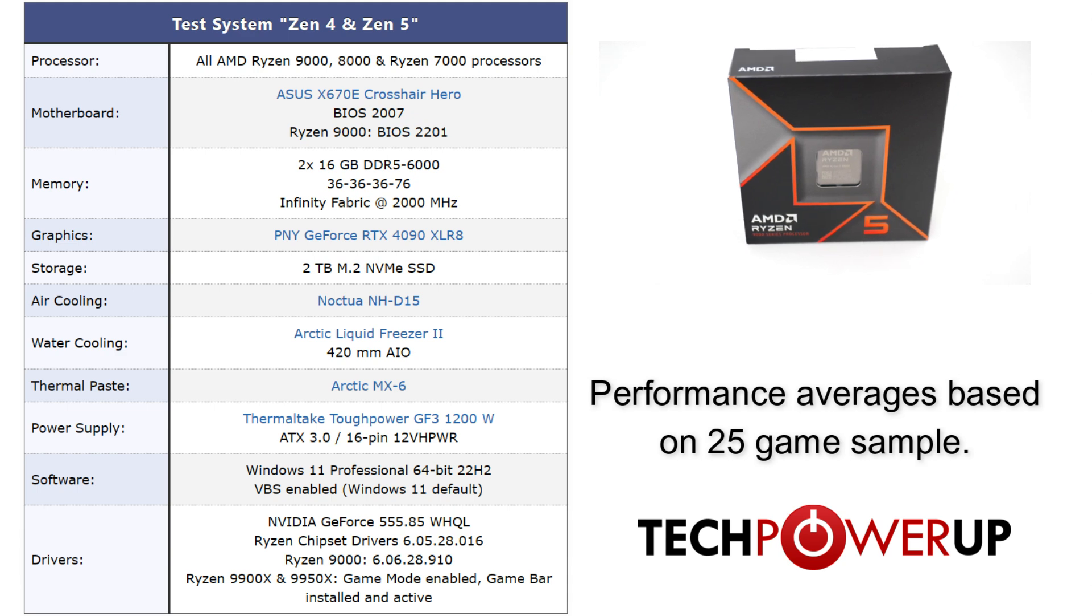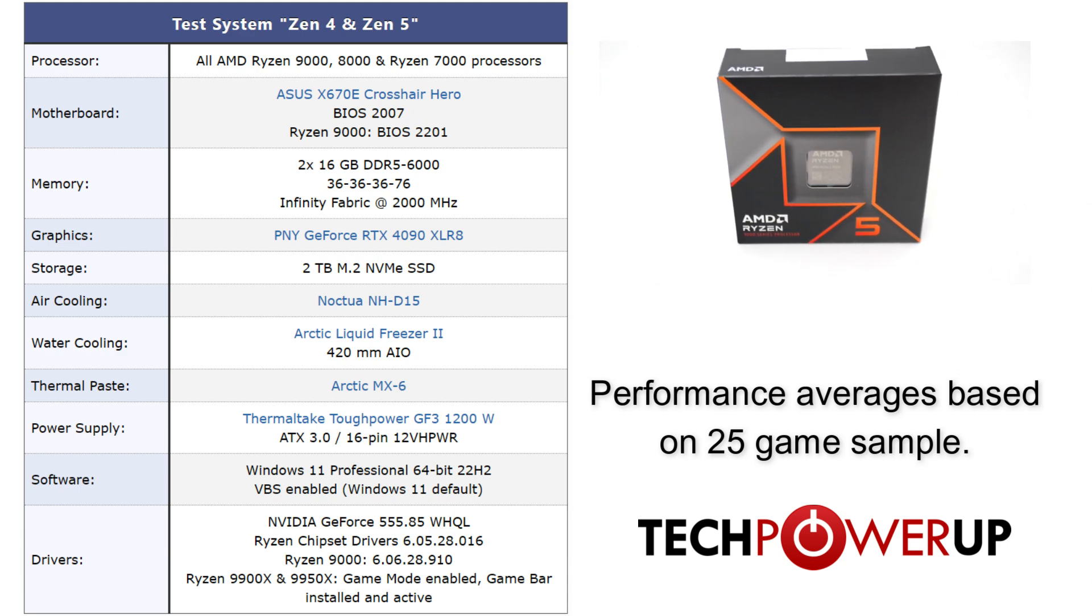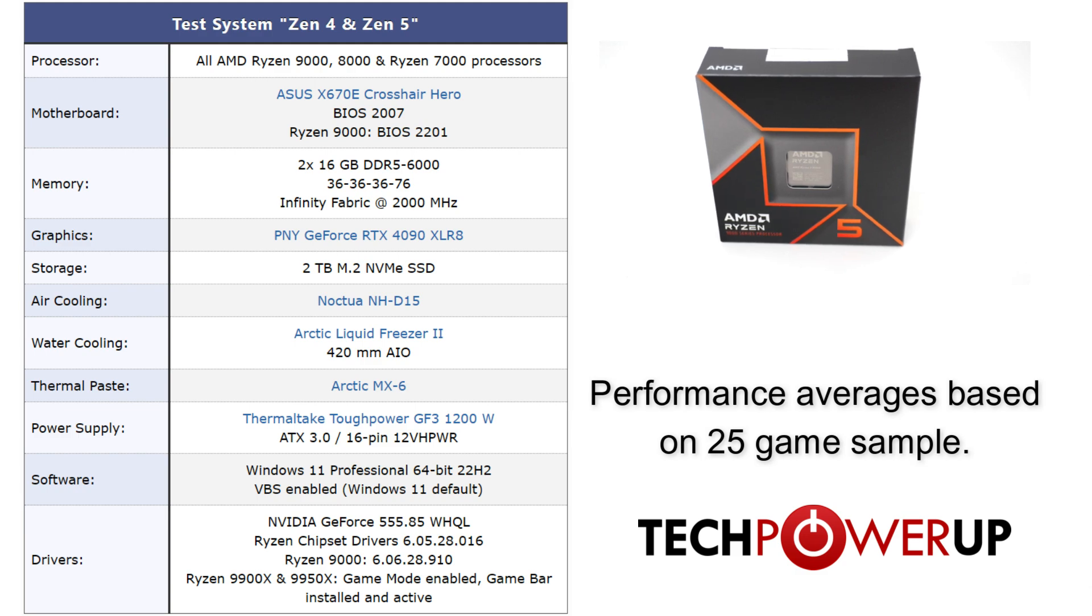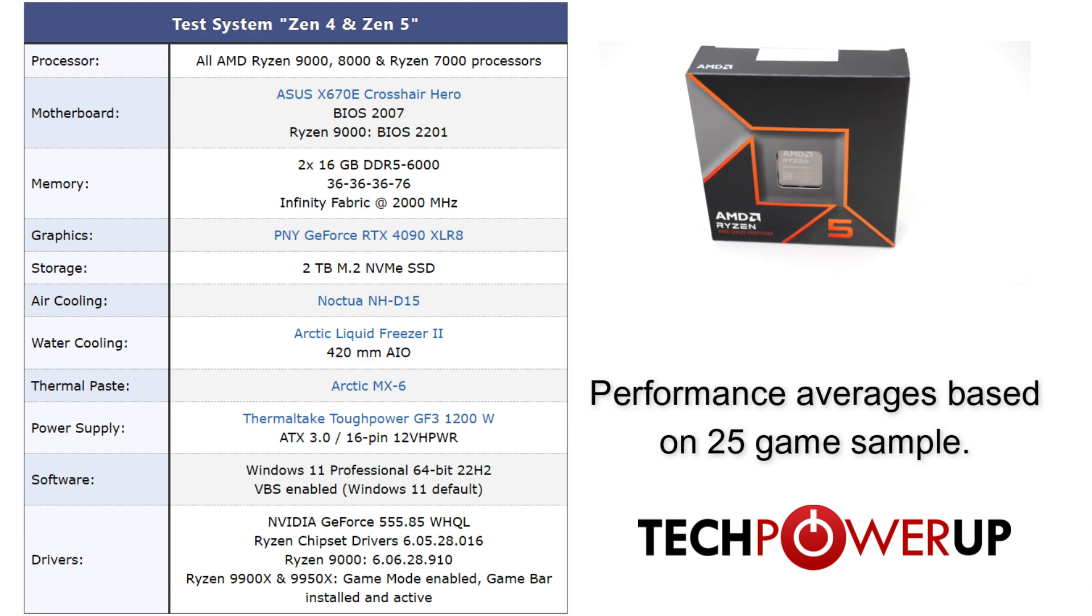This video is going to focus primarily on the gaming performance of these new AMD chips, but if you are looking for a more detailed breakdown be sure to check out the links in the description to our full written review.